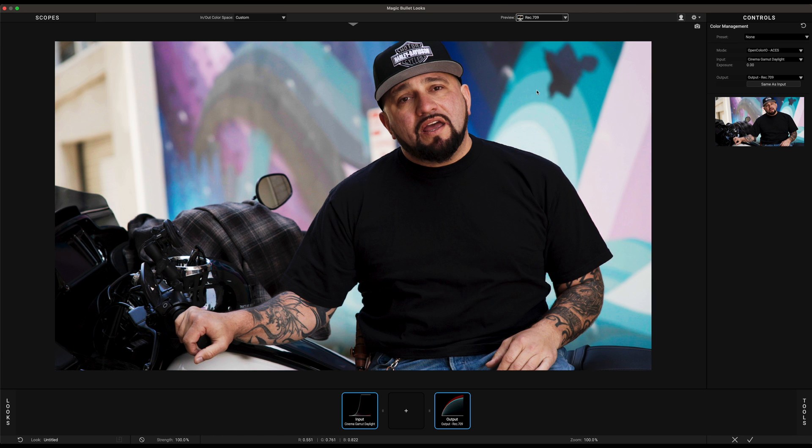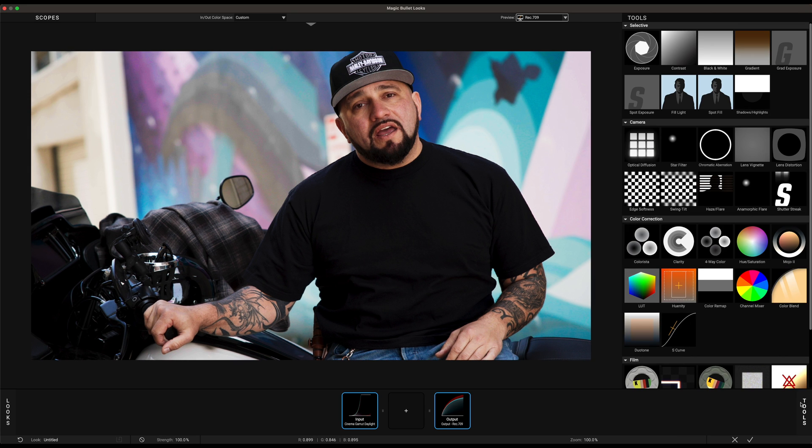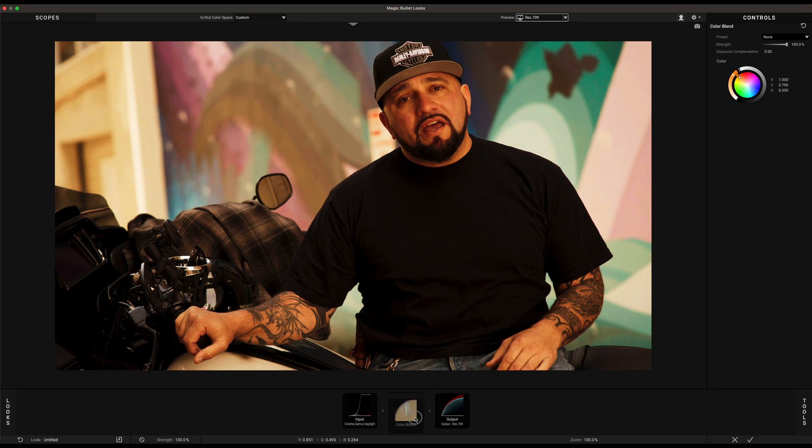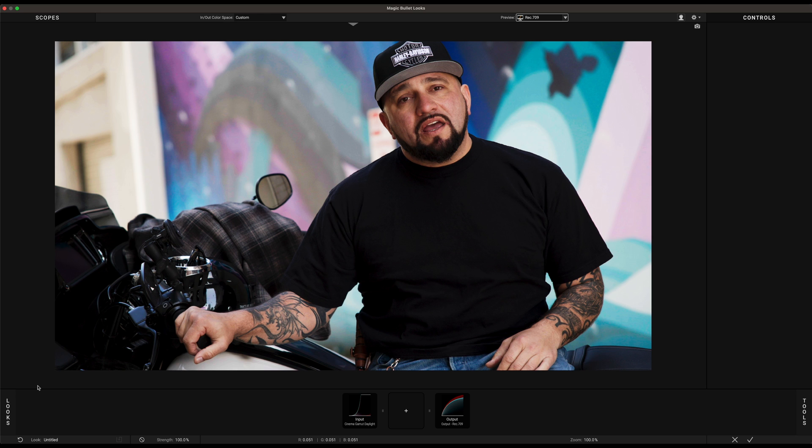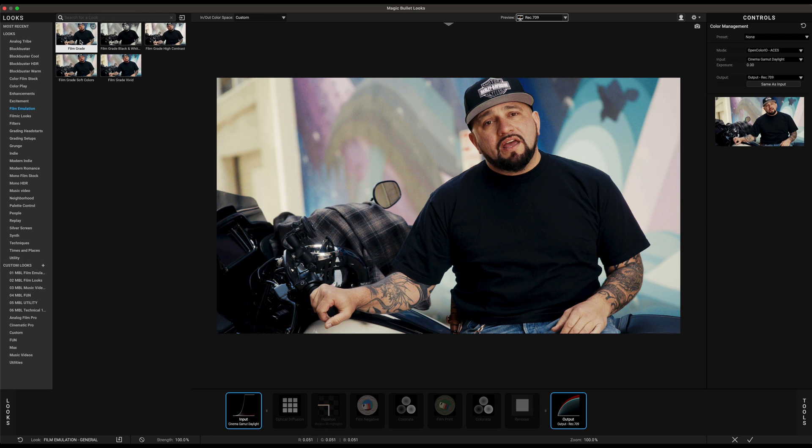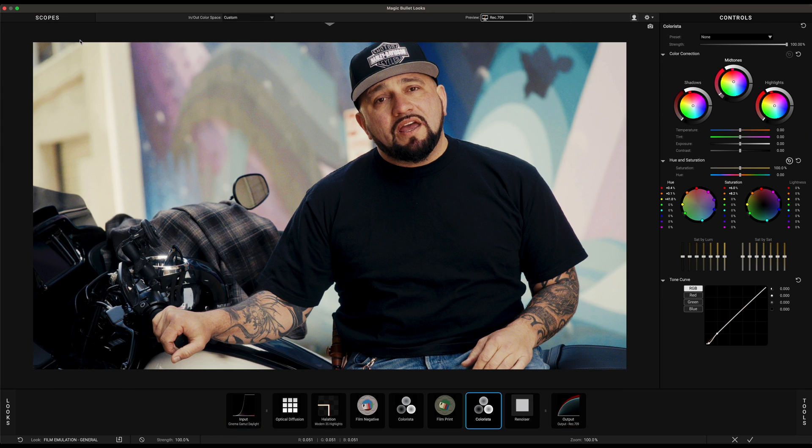Now we're pretty much done and you can create your look using all the available tools or start with an available presets. Let's use the same film grade presets again and let's confirm our look.